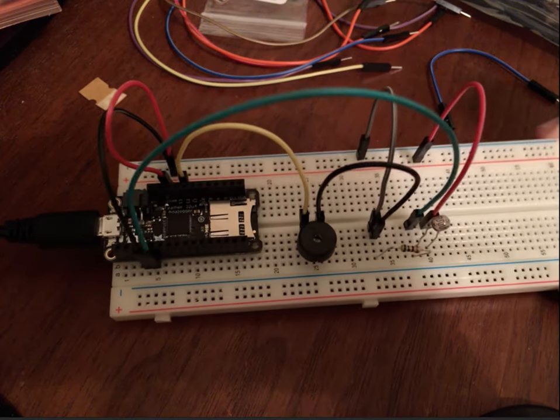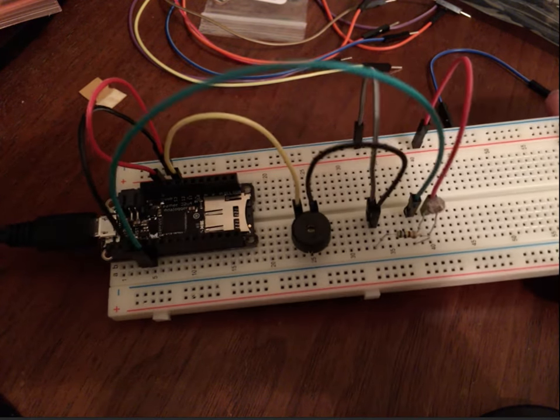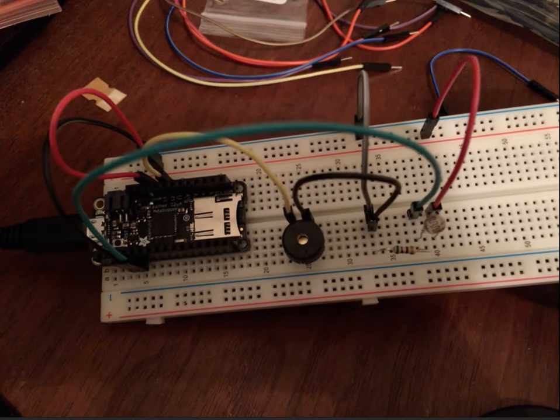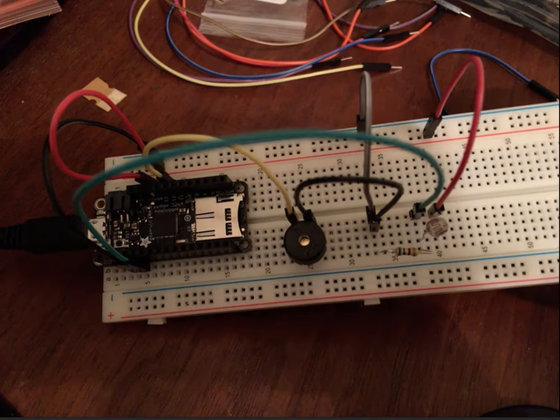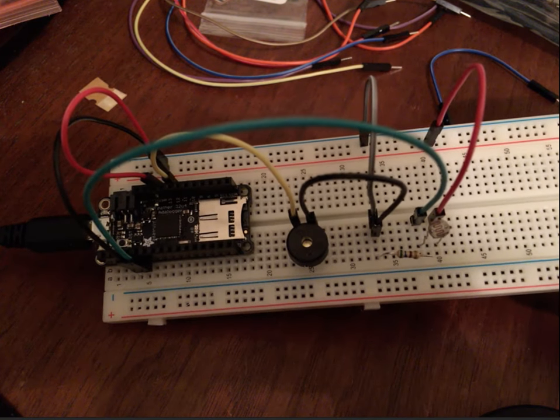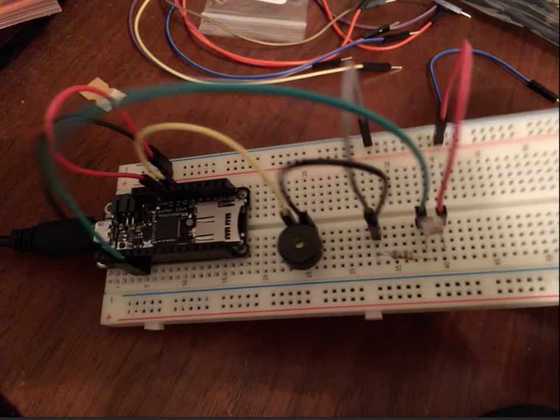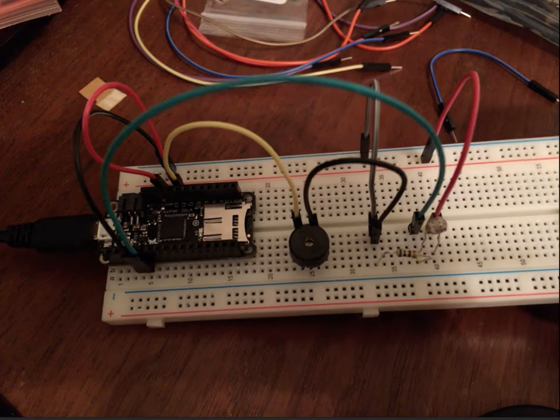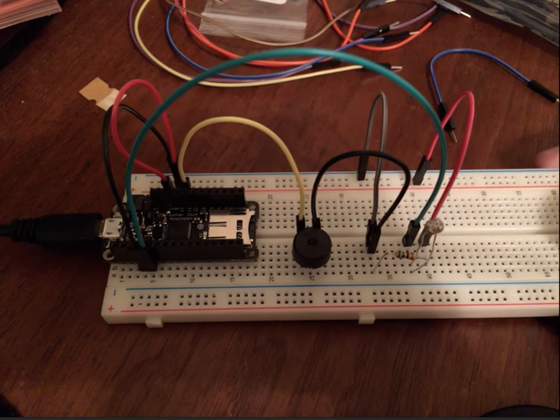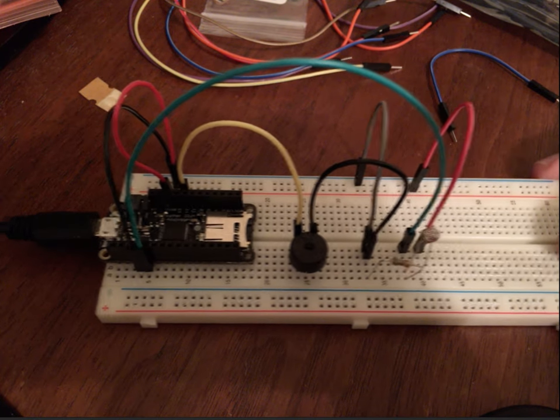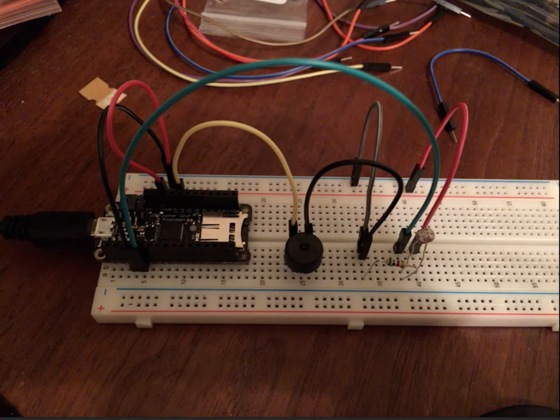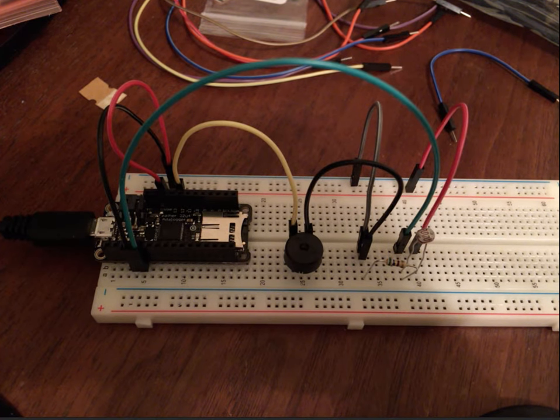This is a simple experiment where I added a piezo buzzer with a photoresistor which will detect the light level and then play a sound at a specific frequency based on that light level.